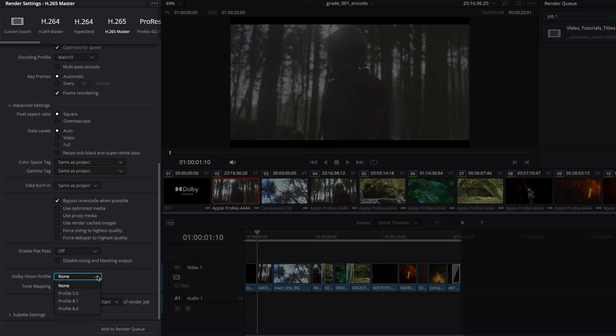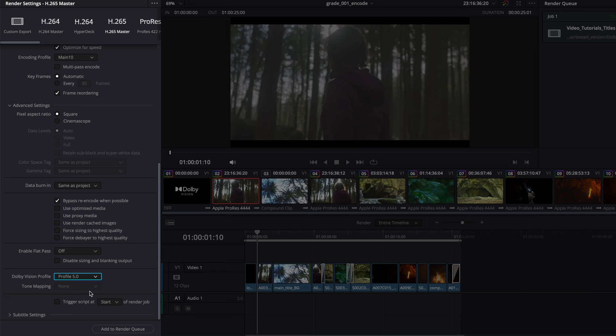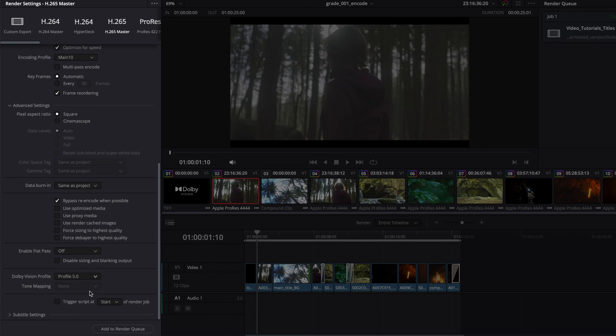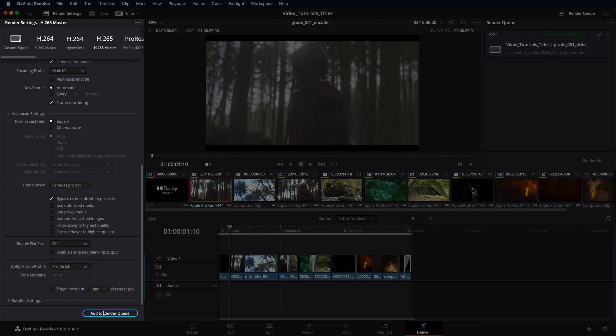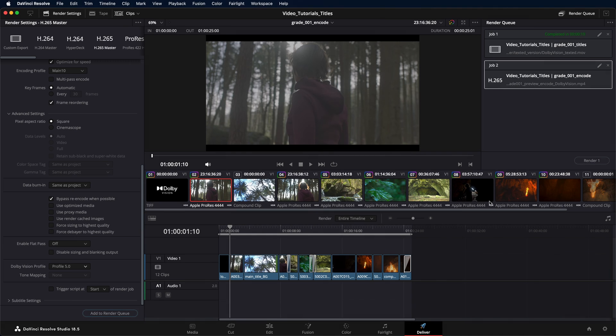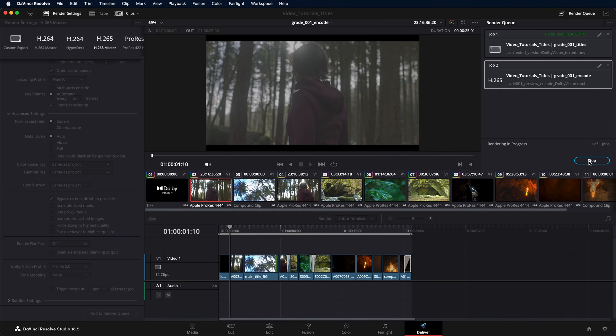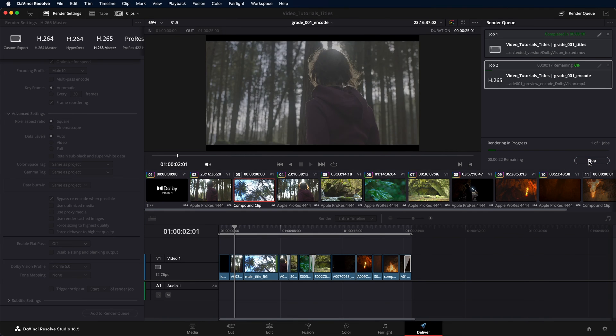For this video, we will select Profile 5, as this selection retains the Dolby Vision analysis and trim metadata and is supported on all Dolby Vision playback devices. Once all the settings are made, add the job to the render queue and start the encoding process.